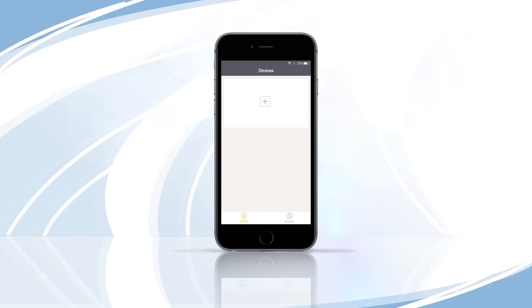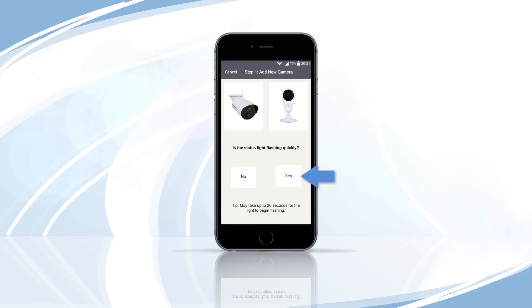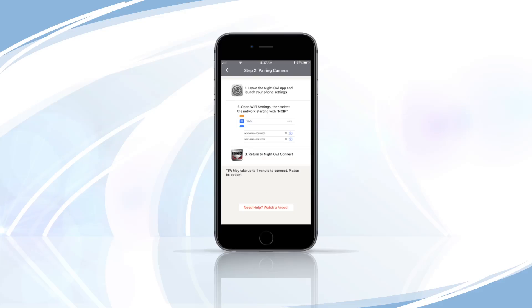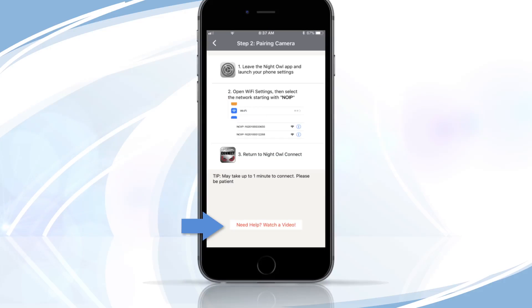iOS Device Setup. Once the camera is in pairing mode, tap the plus symbol. Tap Yes to allow the app to scan for your camera. If the camera is not in pairing mode, please refer to the camera's user manual for pairing instructions. Need more help? Tap the Watch a Video link on the bottom of the page for step-by-step instructions.